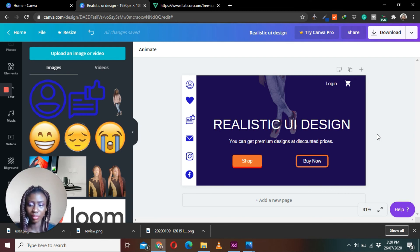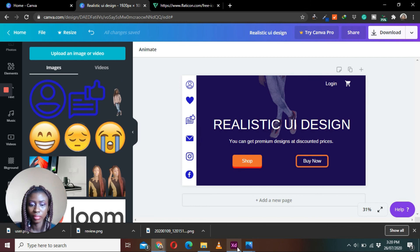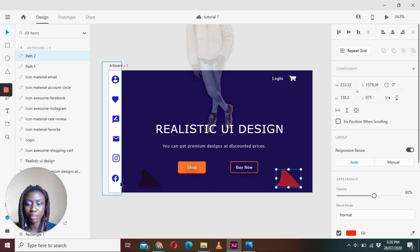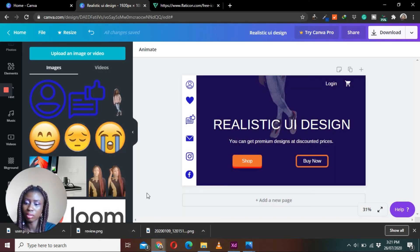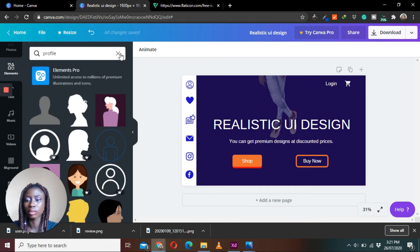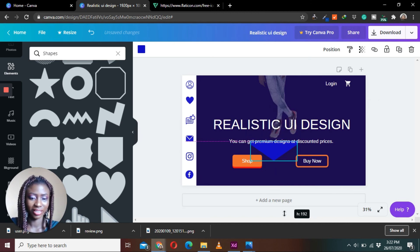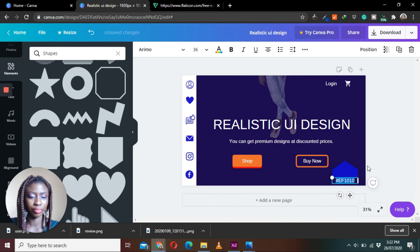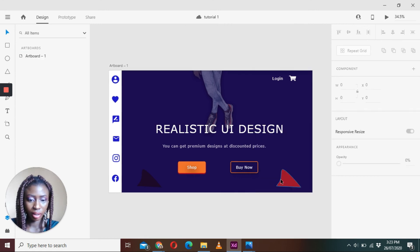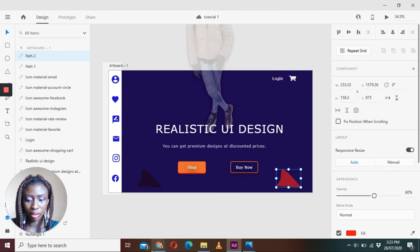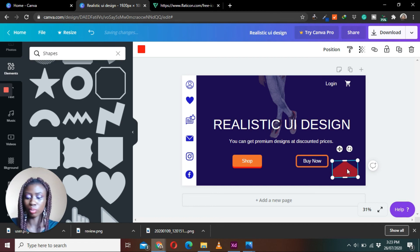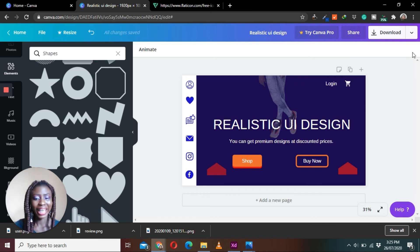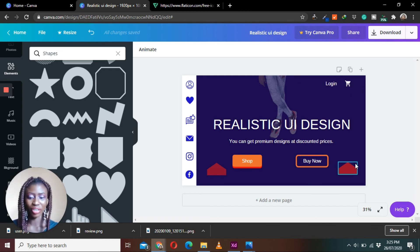The only things left are two shapes in the design. We may not find the exact shapes on Canva, but we can use something close. Select the nearest shape, match the color, and note that there is an opacity of around 60 applied to it, so adjust the opacity accordingly.